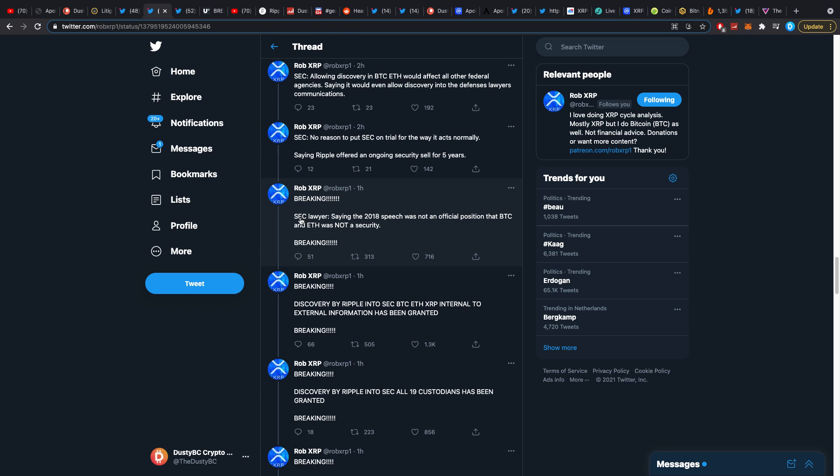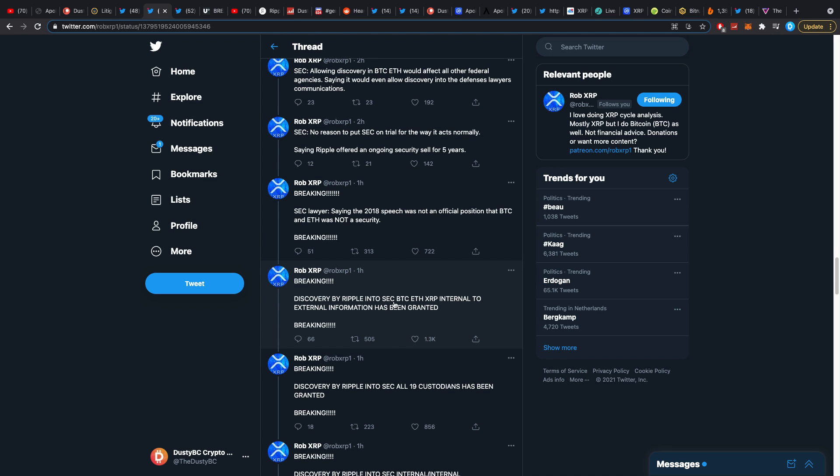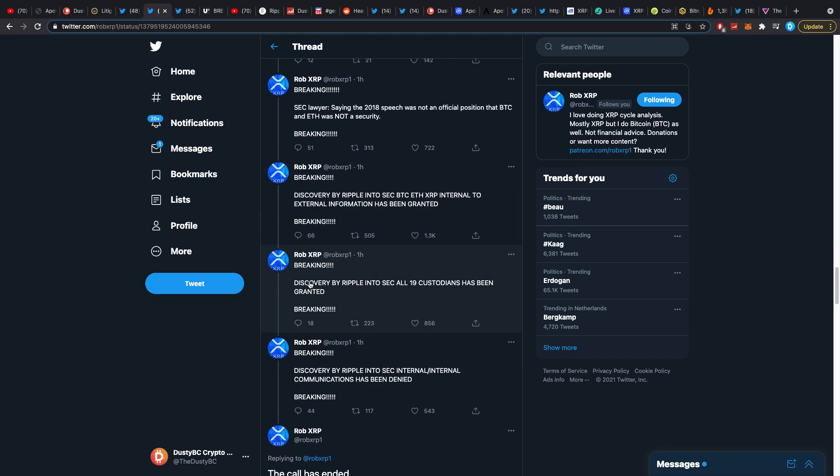SEC lawyer says taking a 2018 speech was not an official position that Bitcoin and Ether was not a security. Discovery by Ripple into the SEC Bitcoin, Ether and XRP internal to external information has been granted - that's partially true I think.